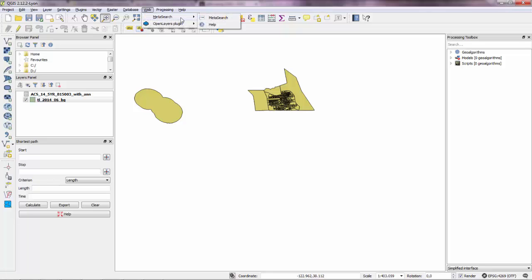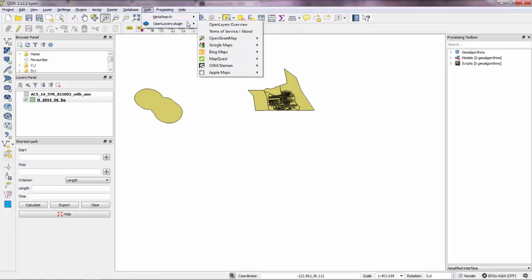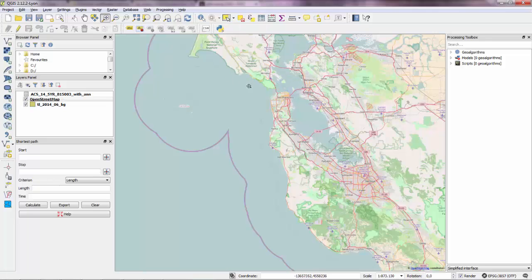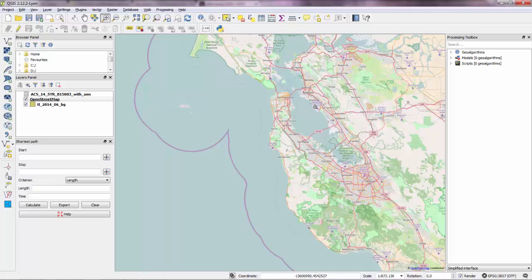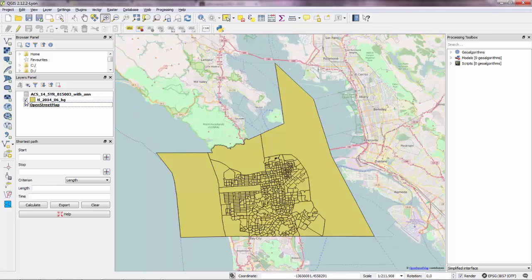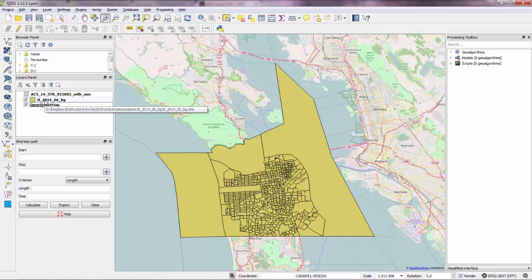So San Francisco there. And if you drag this up. Yep. So we have the block groups for the San Francisco area.